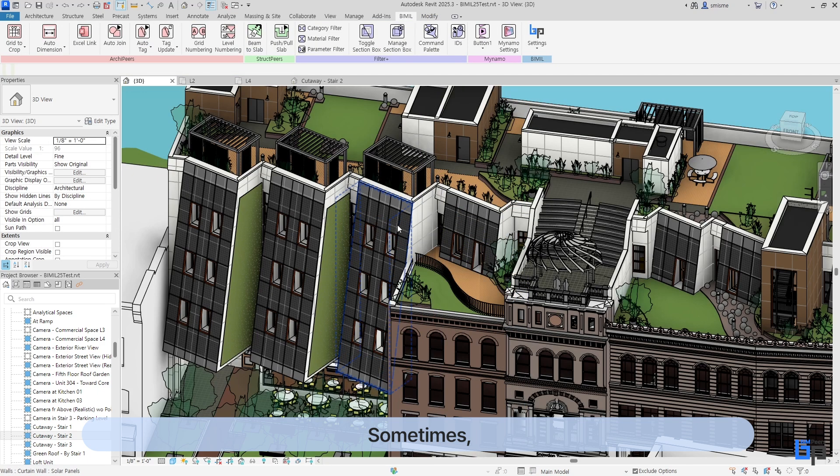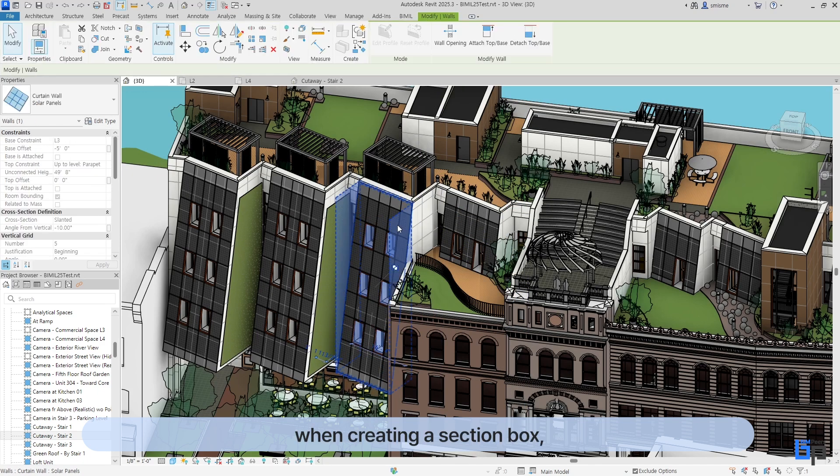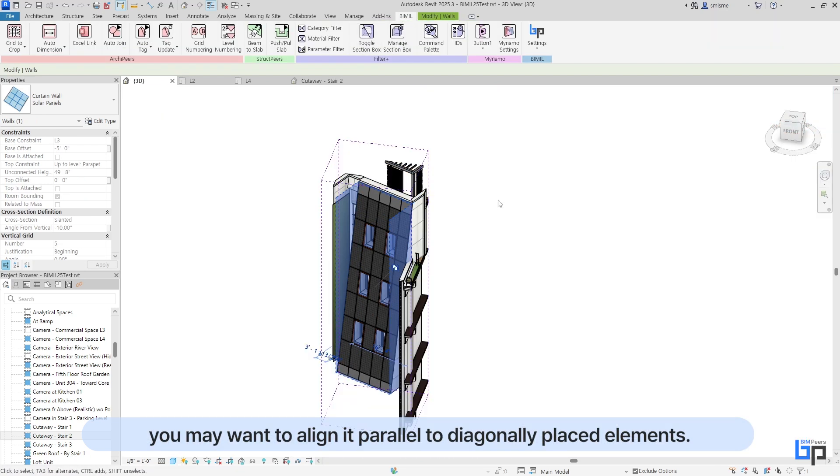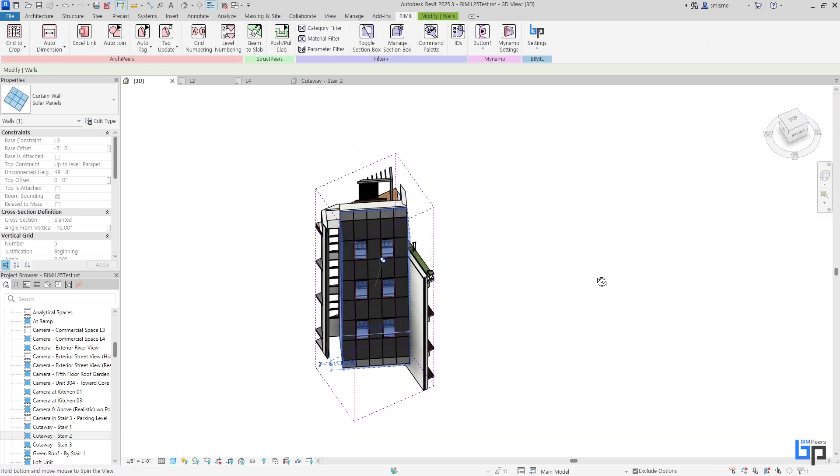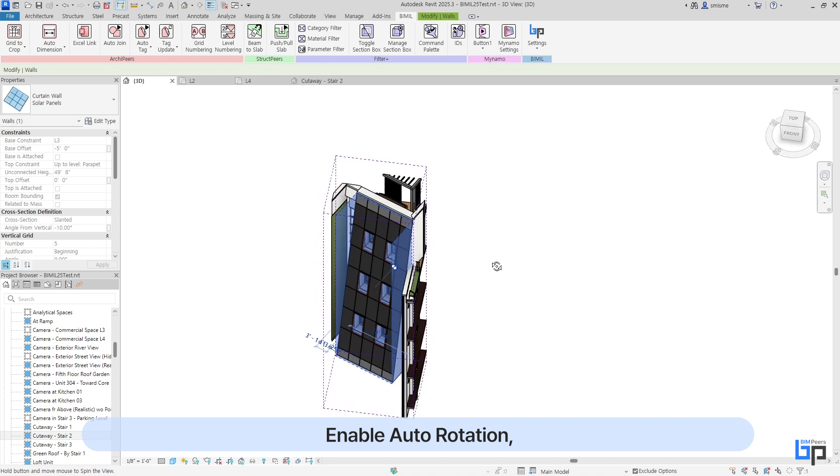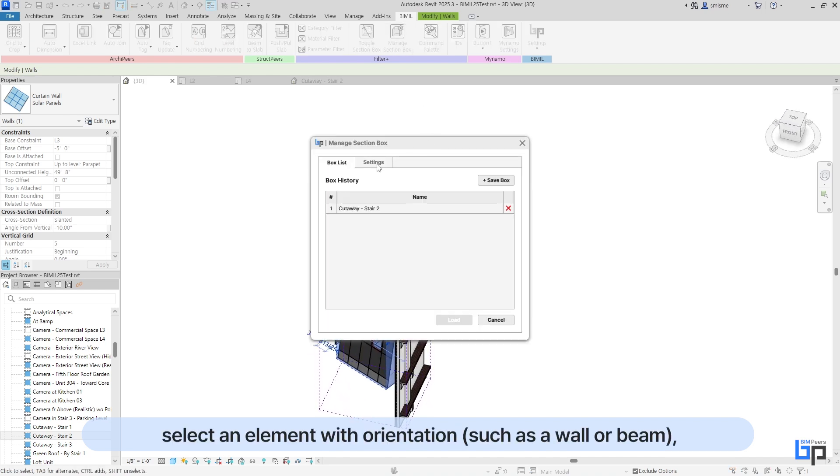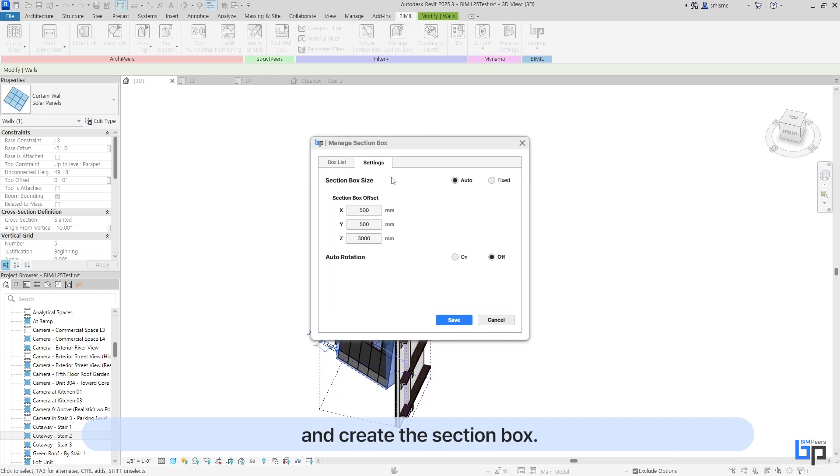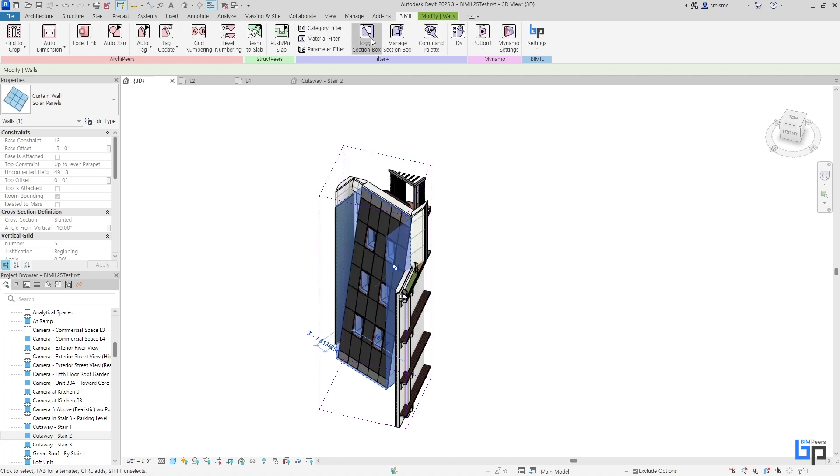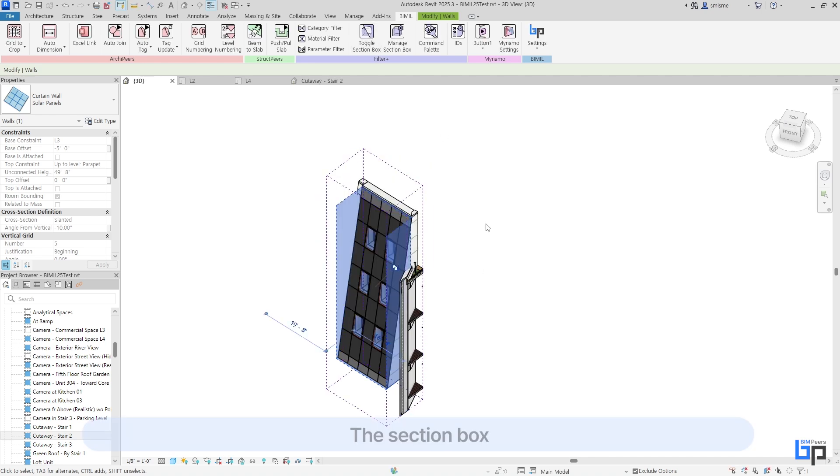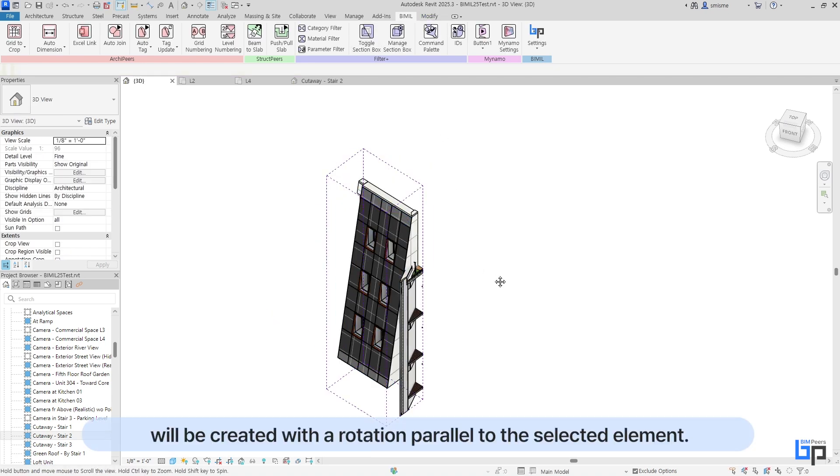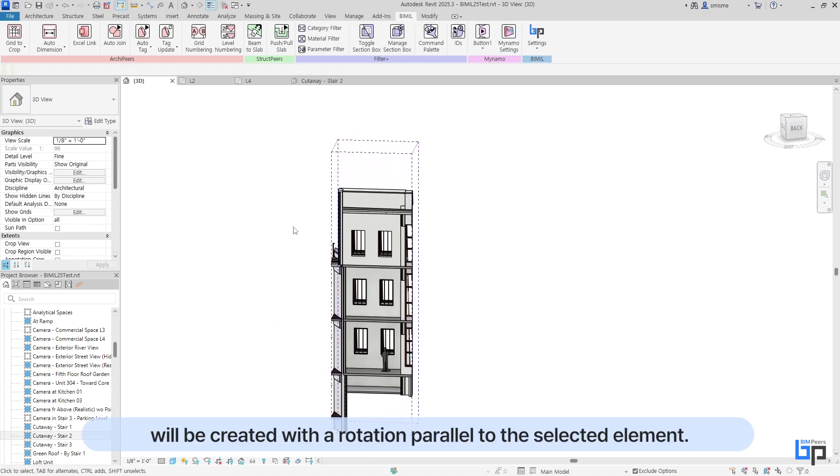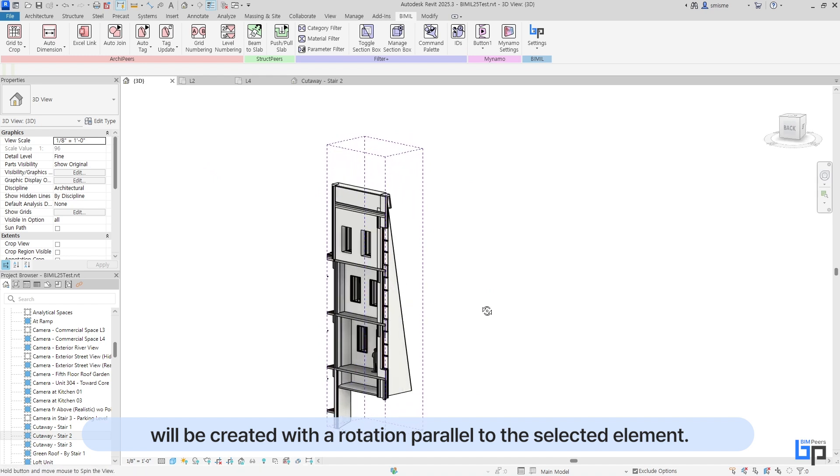Sometimes when creating a section box, you may want to align it parallel to diagonally placed elements. Enable Auto Rotation, select an element with orientation, and create the section box. The section box will be created with a rotation parallel to the selected element.